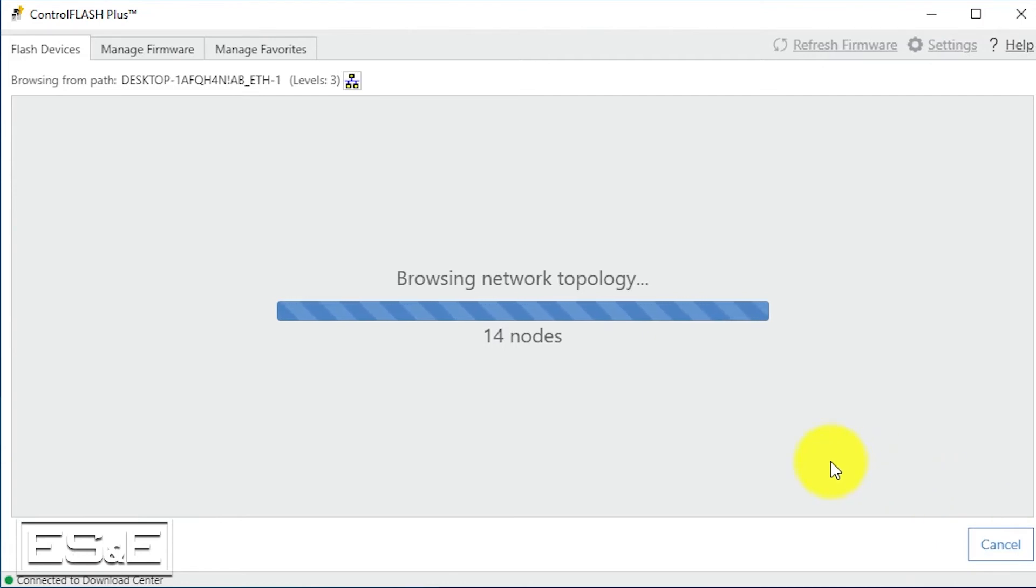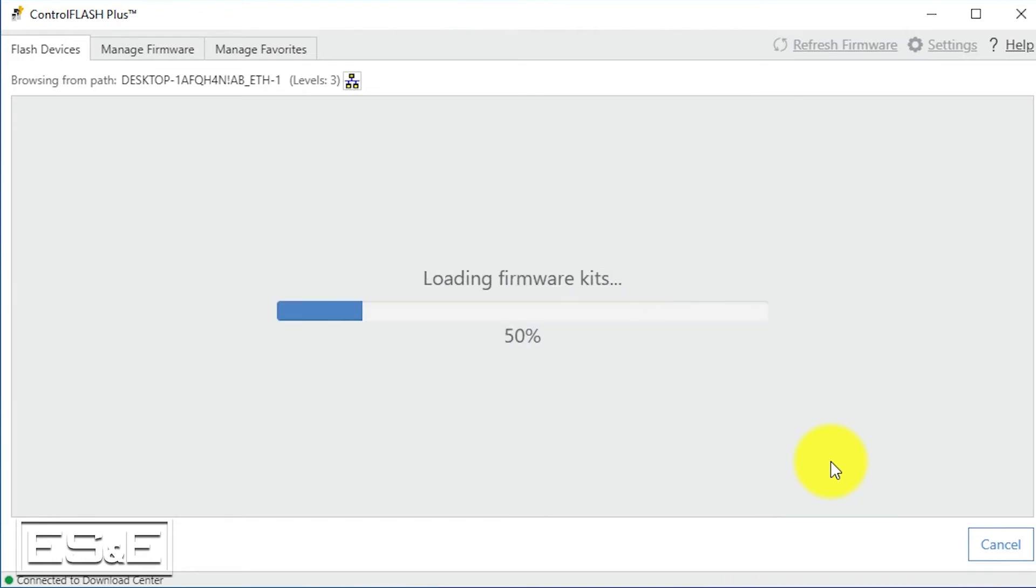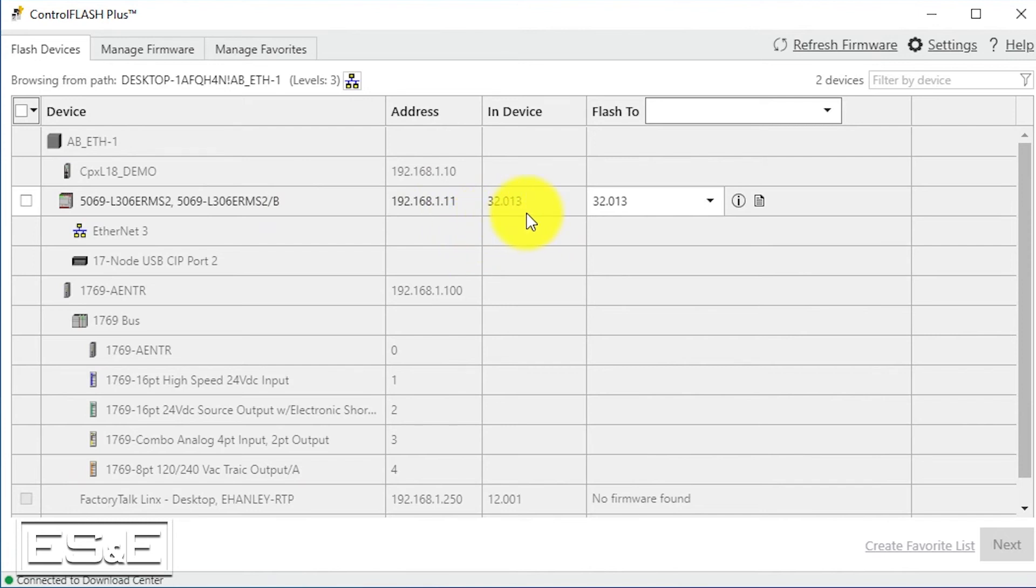There you go, so now in device of our controller we have 32.013. Once we have done this, we need to go back to the hardware. We need to go ahead and place the PLC back in the remote position, which is in the middle.